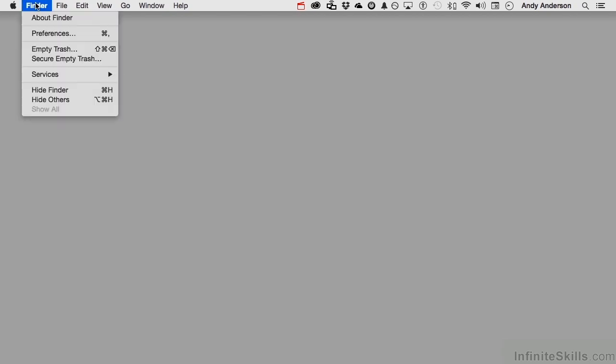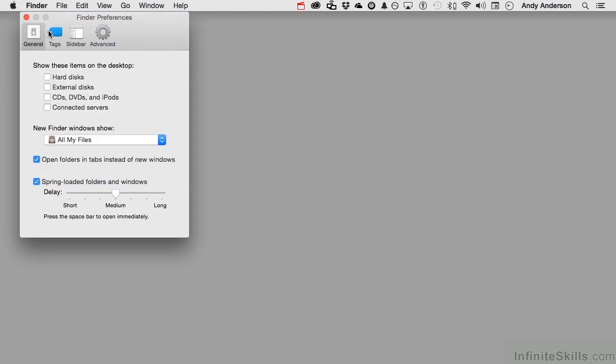When you're working on your computer, you have all kinds of preferences. You have system preferences, you have application preferences, but you also have Finder preferences, and that's where we are. So if you see the word Finder up here, if you don't, just click on the desktop. Click on Finder and go down to preferences right here.